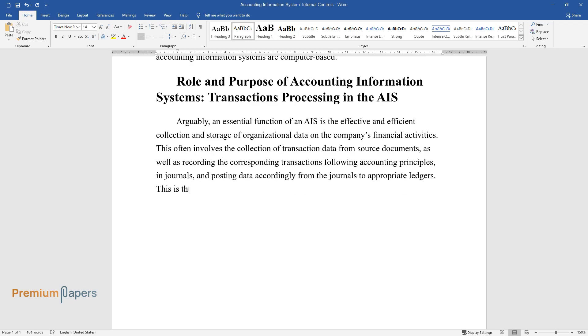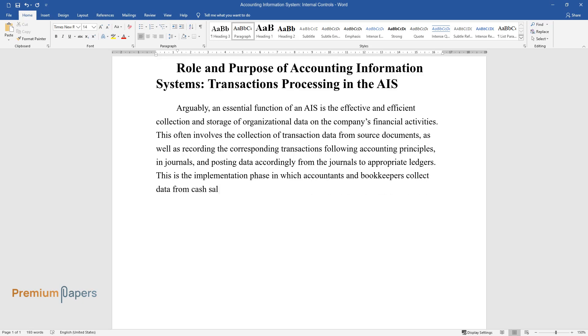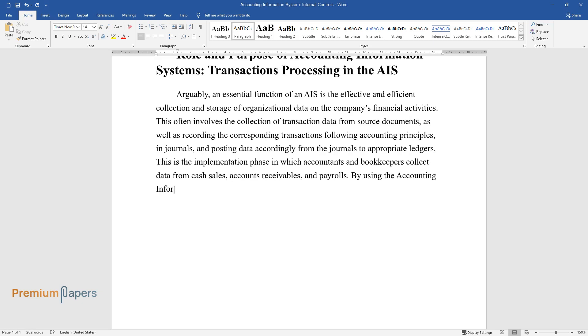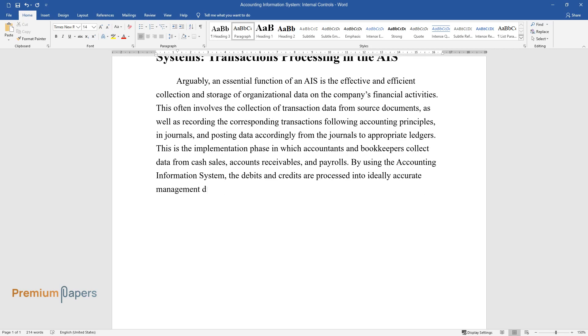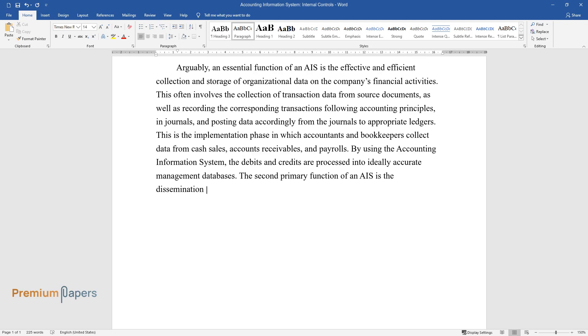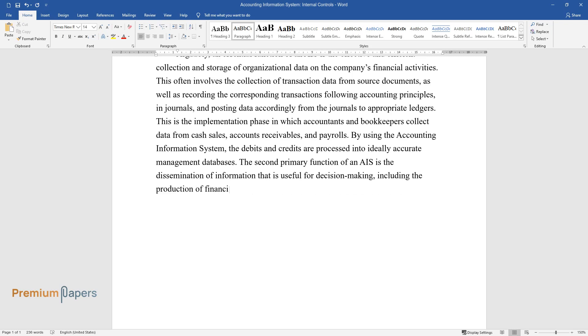This is the implementation phase in which accountants and bookkeepers collect data from cash sales, accounts receivables, and payrolls by using the accounting information system. The debits and credits are processed into ideally accurate management databases. The second primary function of an AIS is the dissemination of information that is useful for decision making, including the production of financial statements and managerial reports.